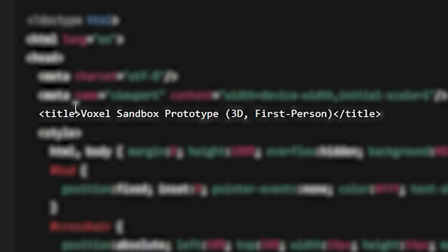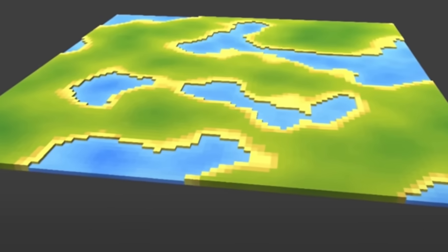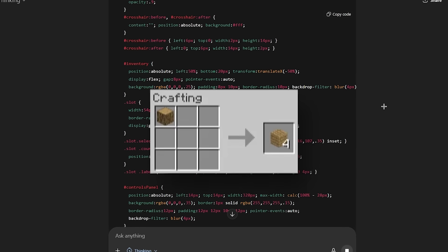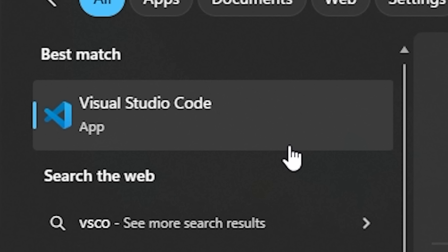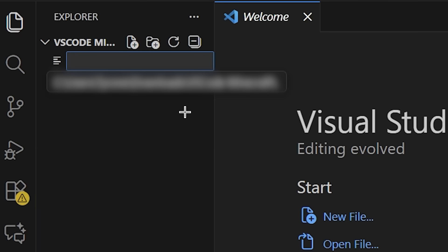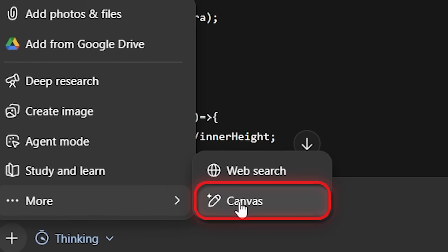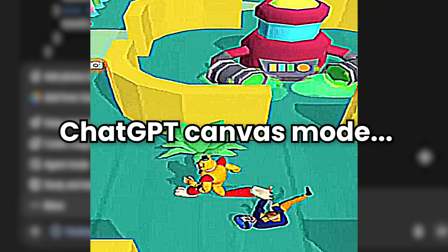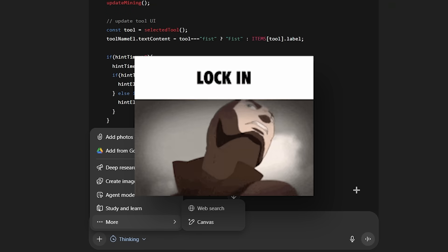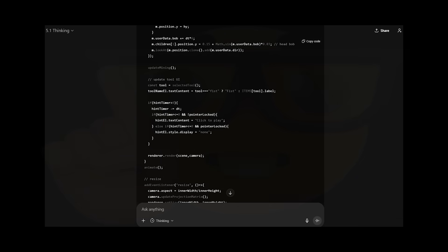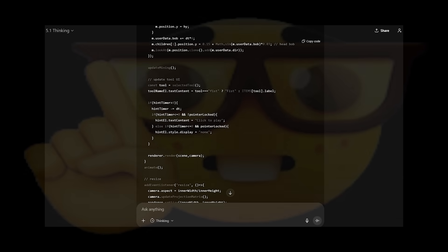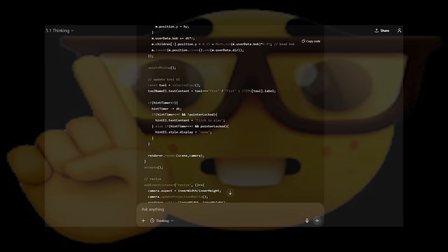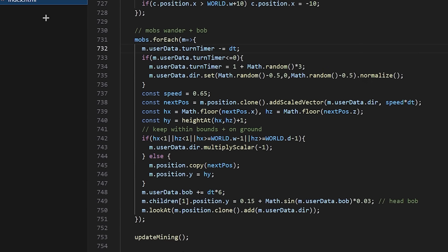It's called it Voxel Sandbox Prototype. I like the sound of that because we need to be using voxel. So the prompt actually includes things like crafting planks. It's done. Let's copy the code. Let's open up VS Code and then I'm going to make an index HTML file. I do realize that I could have just used the canvas mode. The issue is ChatGPT's canvas preview runs inside a sandboxed iframe. Let's just open it up.